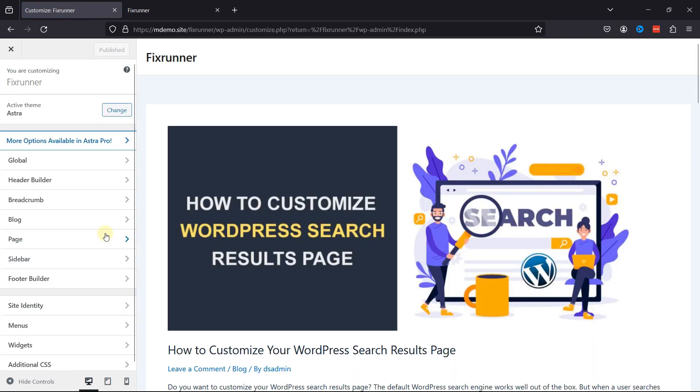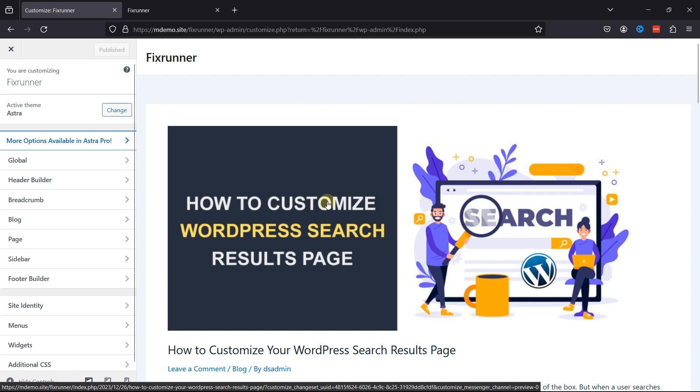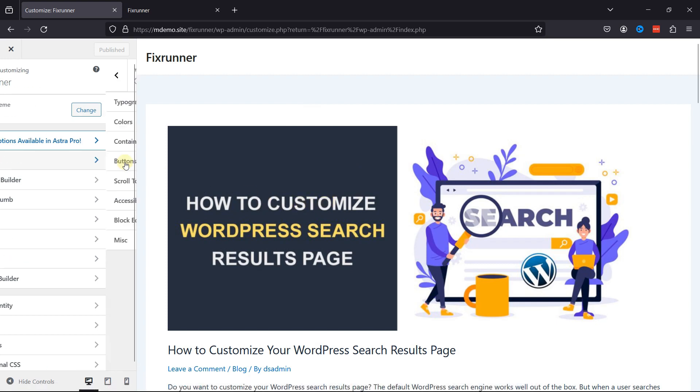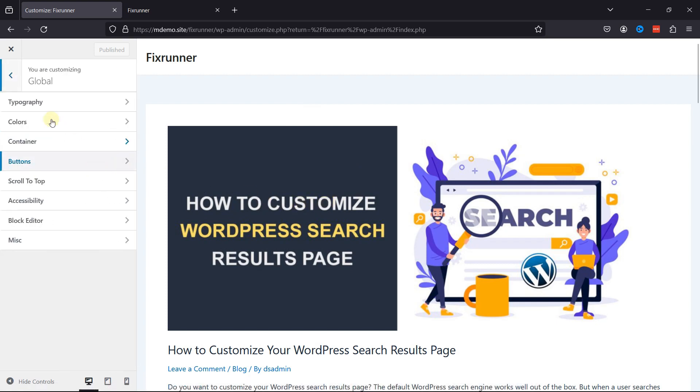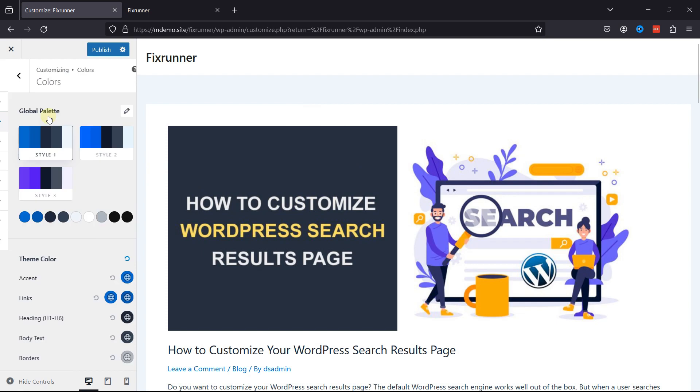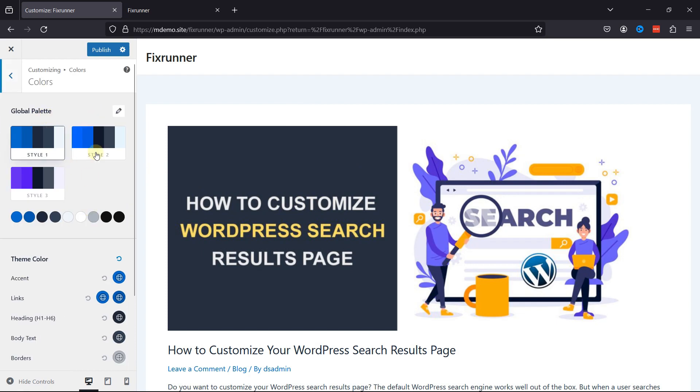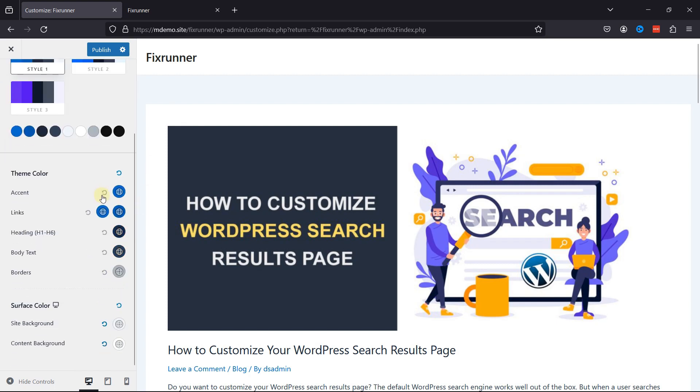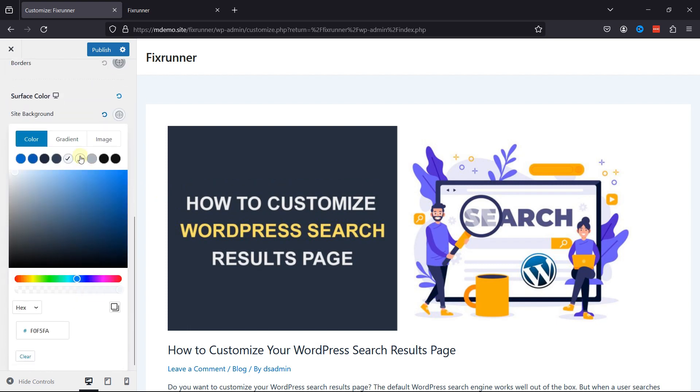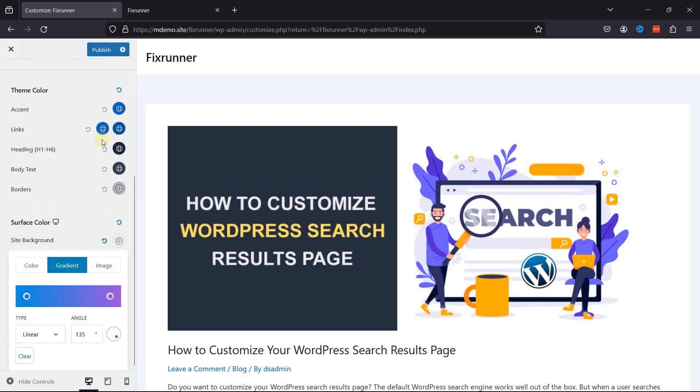Now, I'm using the Astra theme here. Every theme offers different customization. For color settings, go to Global, and now click on Colors over here. And you can see global colors being set for the site over here. Themes like Astra provide options for changing the site's background color, including choices for solid colors, gradients, and even background images.